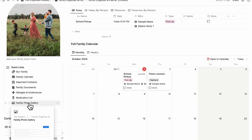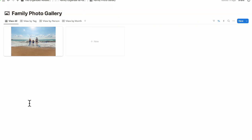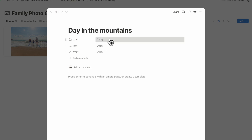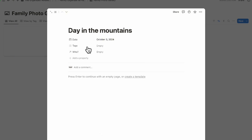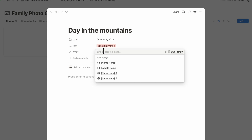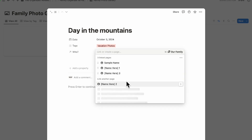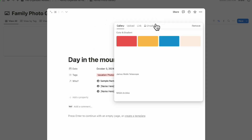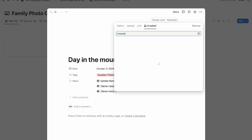The family photo gallery is a really fun space to collect your memories. You can view all photos, and to add a new one, click '+New.' For example, for 'Day in the Mountains,' you can add a date, tags such as vacation, and select which family members are in the photo. Then add a cover photo by uploading an image from Unsplash.